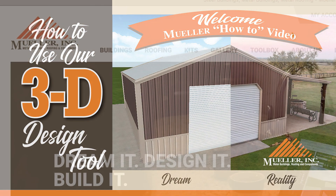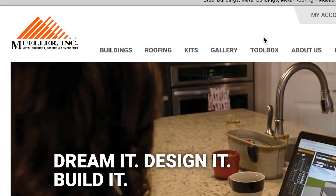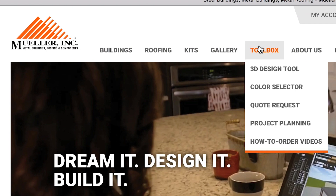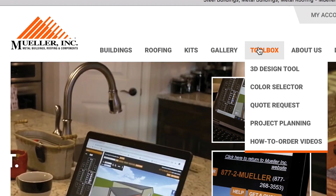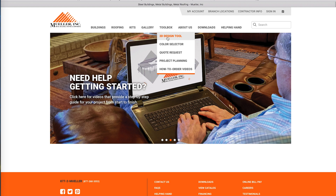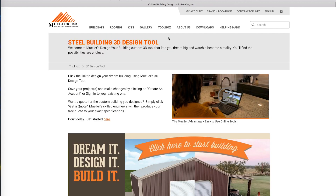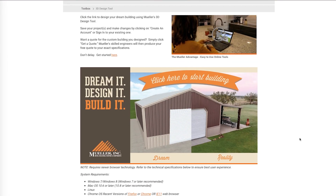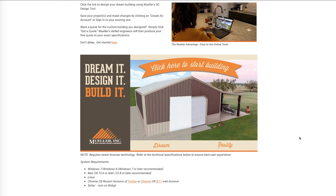The first step is to select Toolbox from the heading bar on the homepage of MuellerInc.com. Using the drop-down bar, click 3D Design Tool. Once there, click the picture.